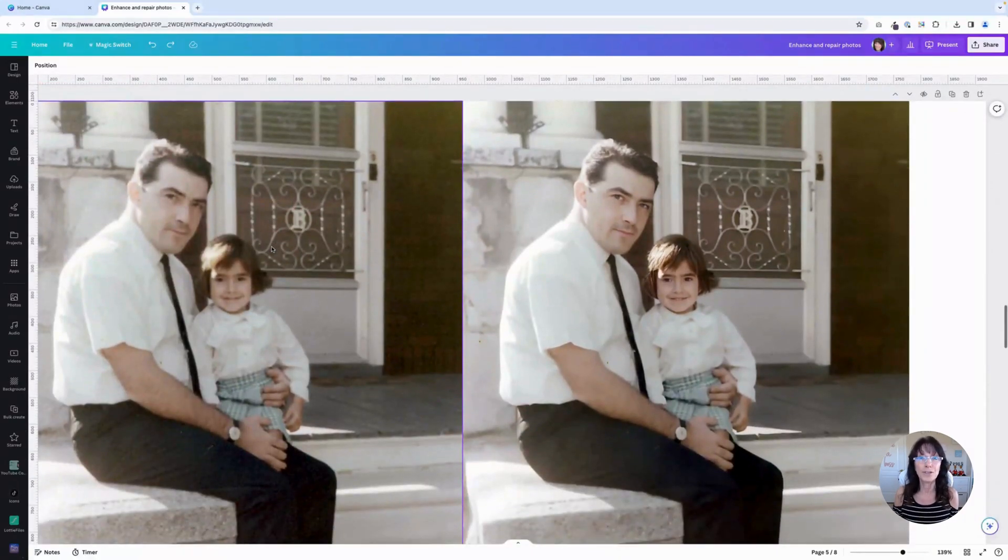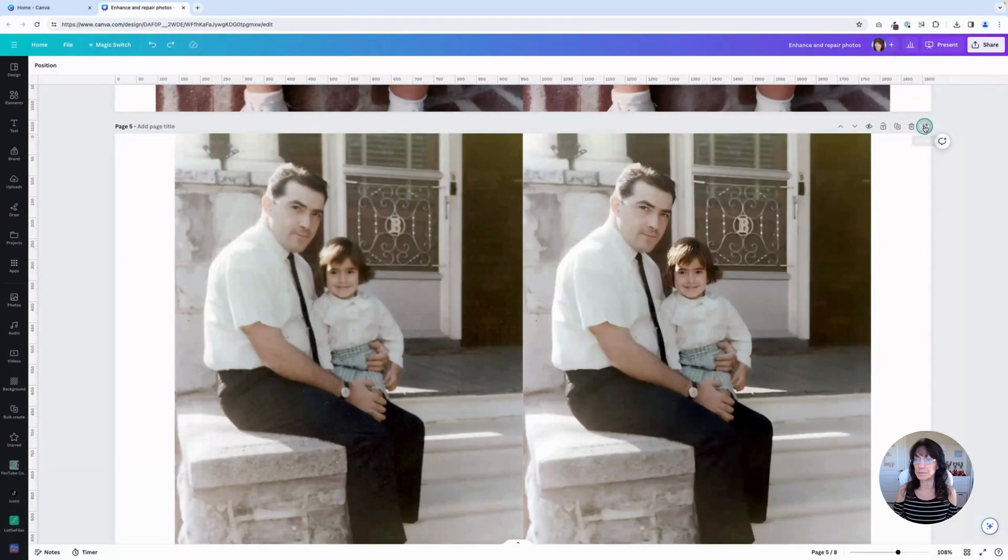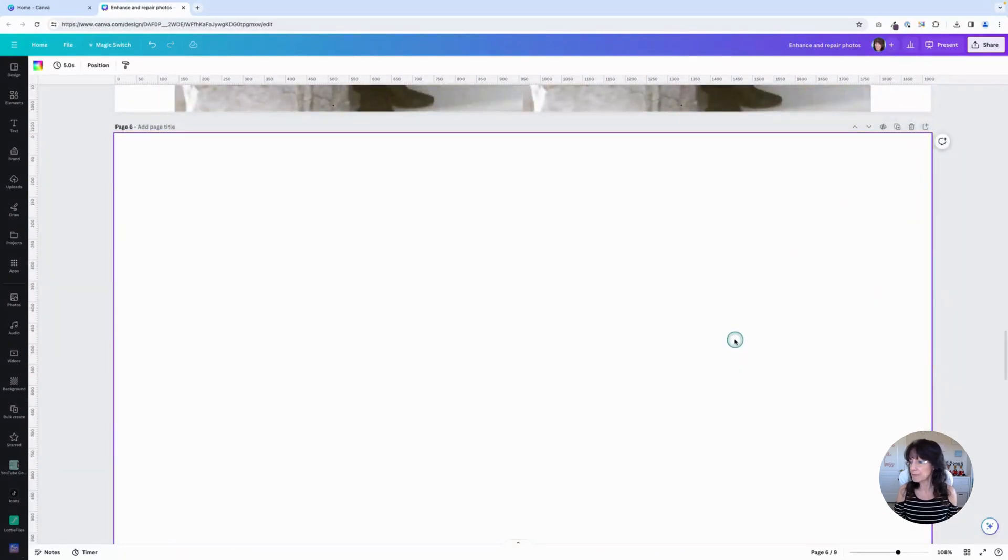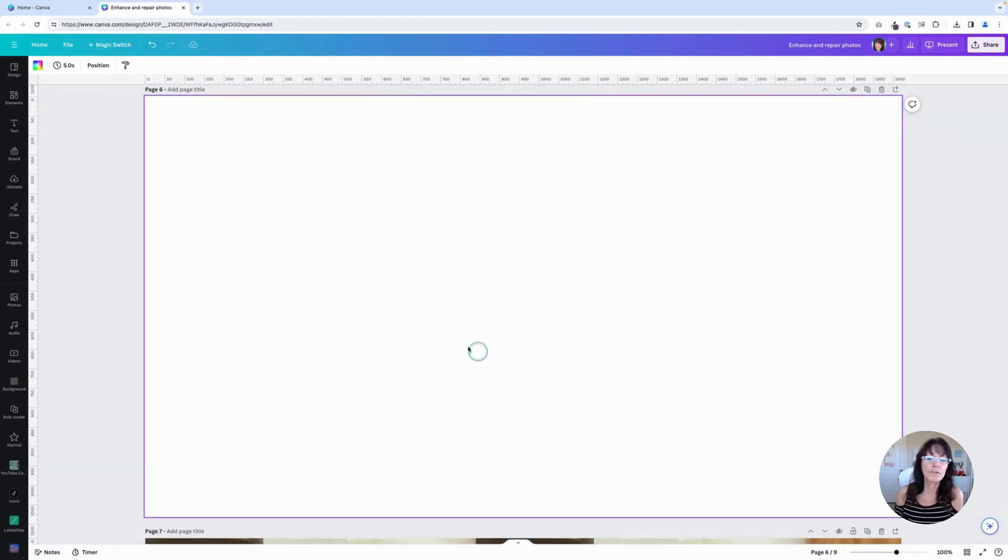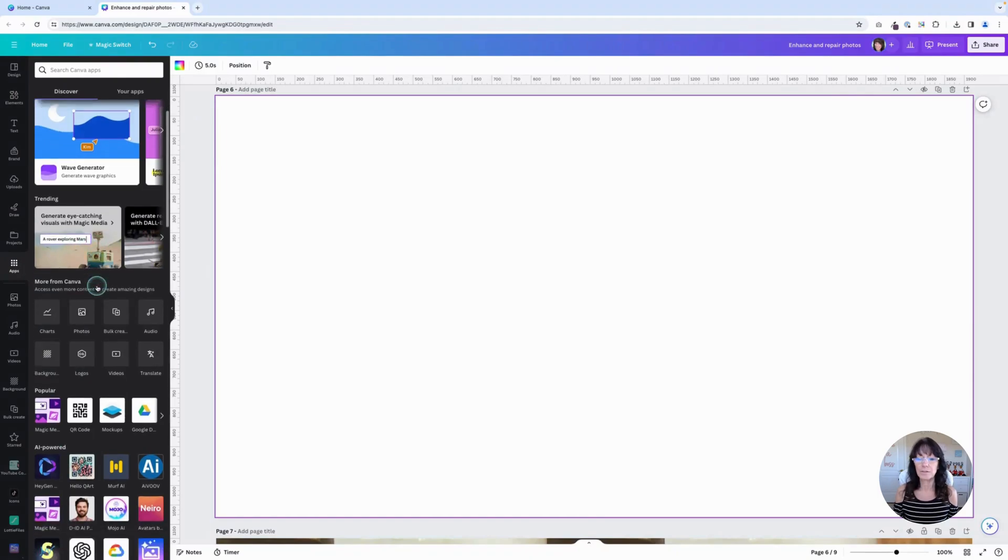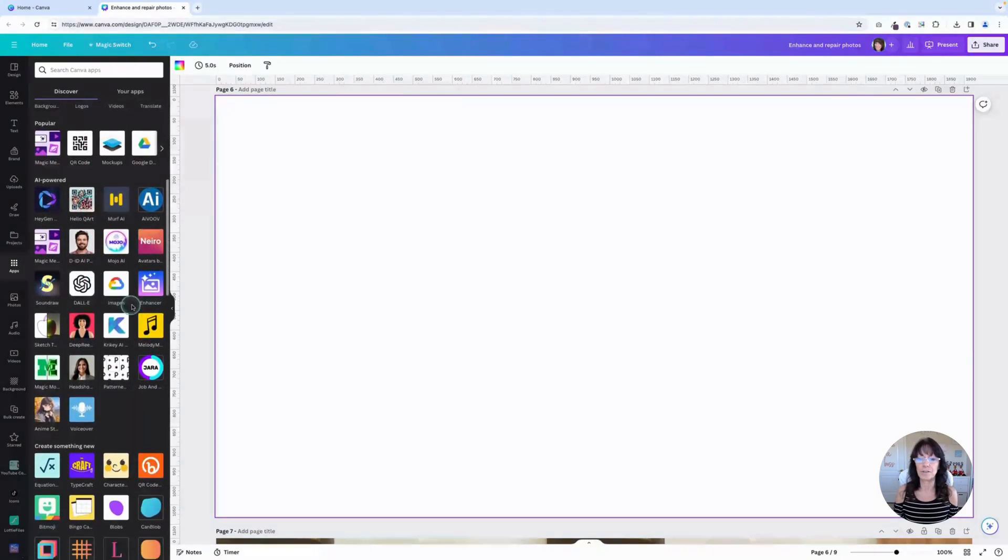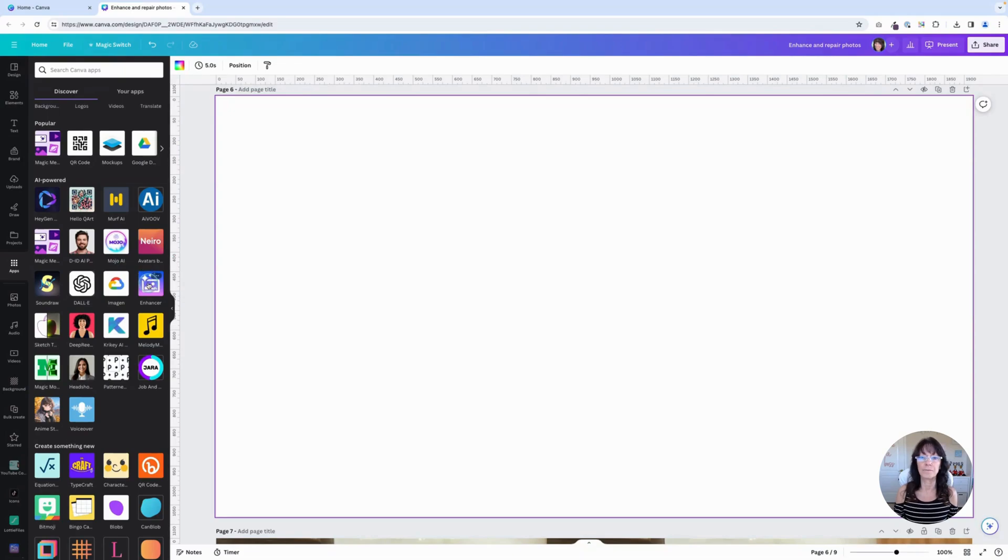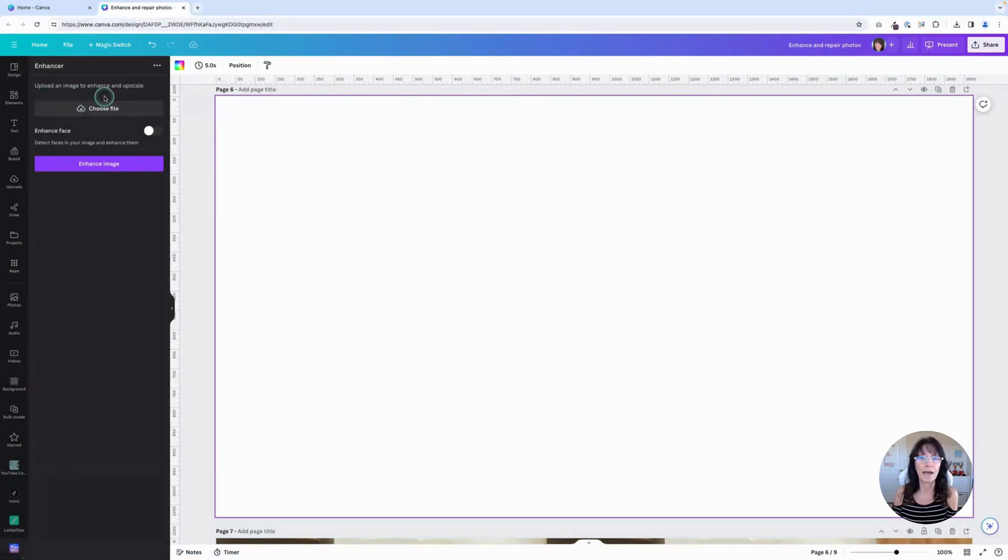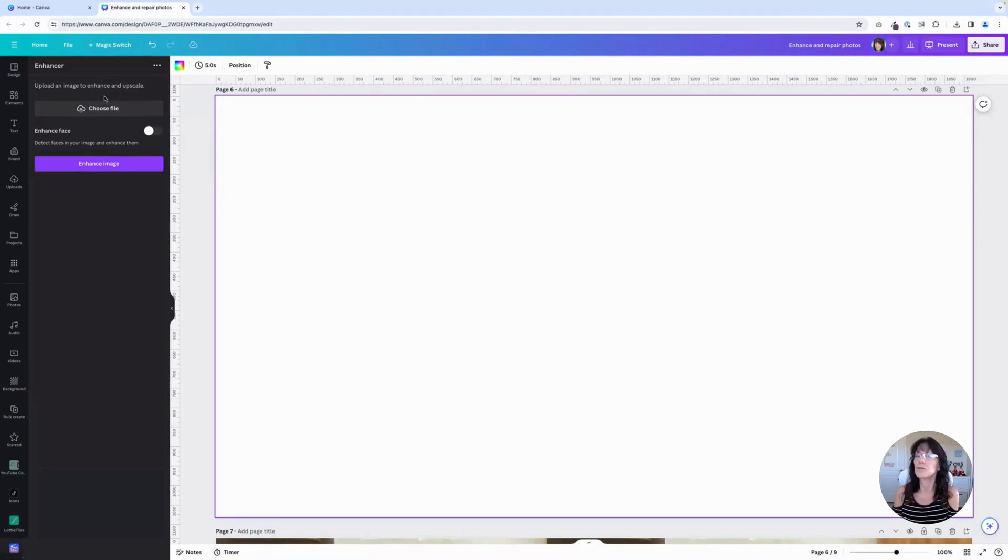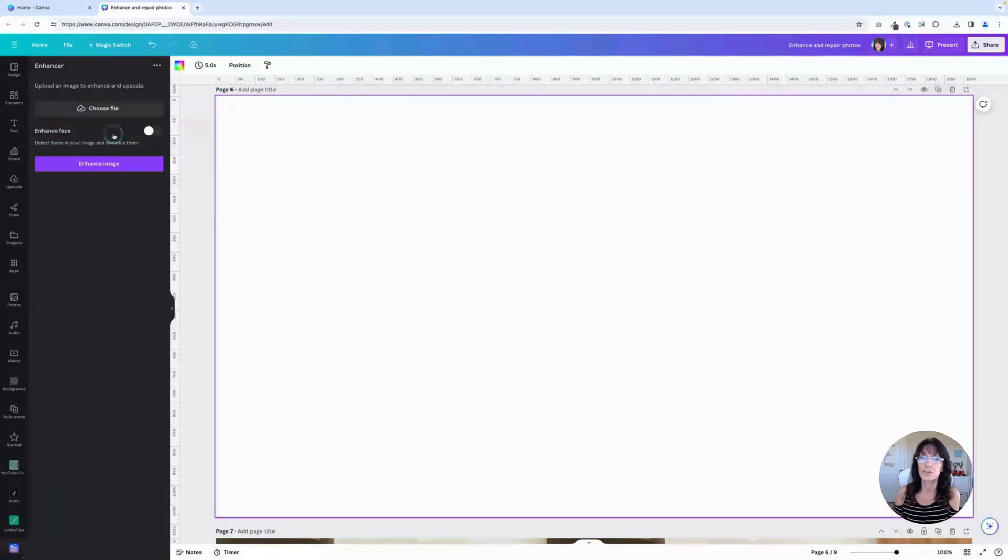So how do you do this? I'm going to show you. So let me add a new page. And let me go to 100%. You'll want to go over to the left-hand sidebar where it says Apps and scroll down until you see Enhancer. This is what we're going to use. So click on Enhancer. You'll be brought to this screen that says Upload an image to Enhance and Upscale. This will take your original photo and it will upscale it to a higher resolution so that it looks cleaner. You also have the option to enhance the face portion of the image as well. You can turn that on or turn that off. It's entirely up to you.